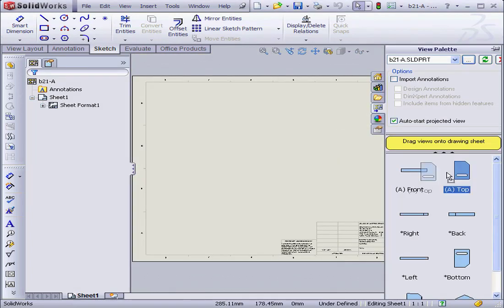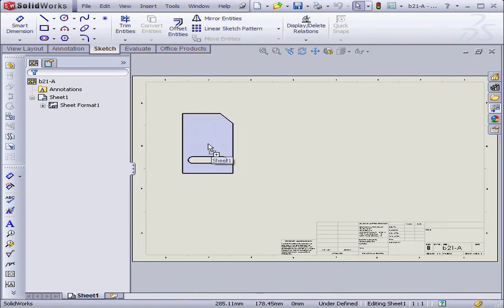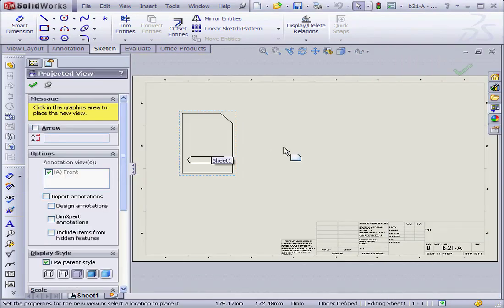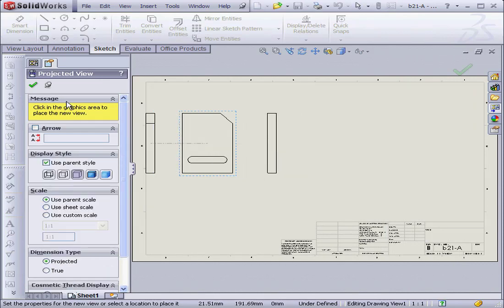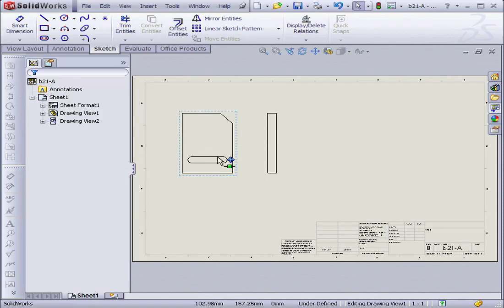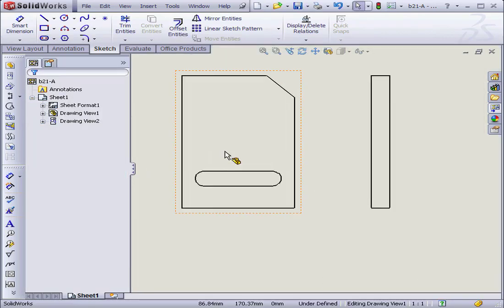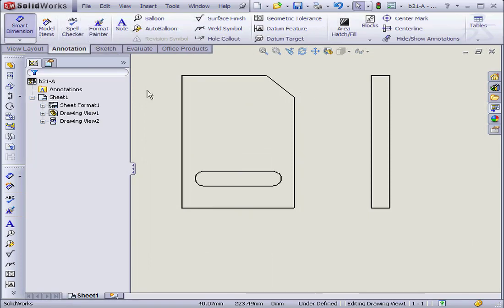Let's drag in the top view from the view palette. Create a side view. Now let's dimension it.